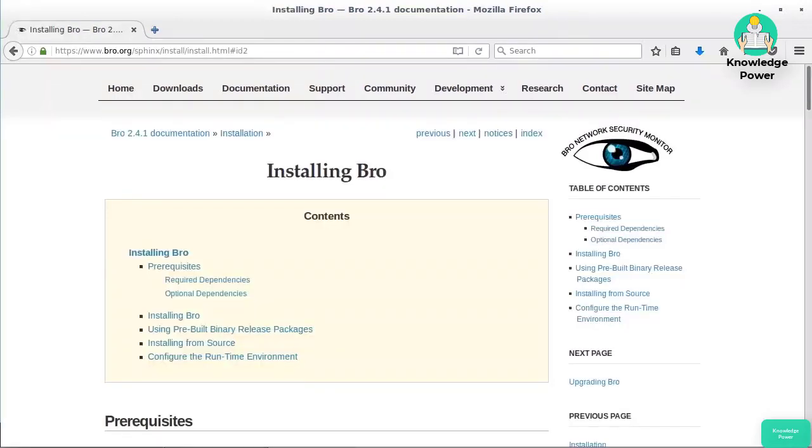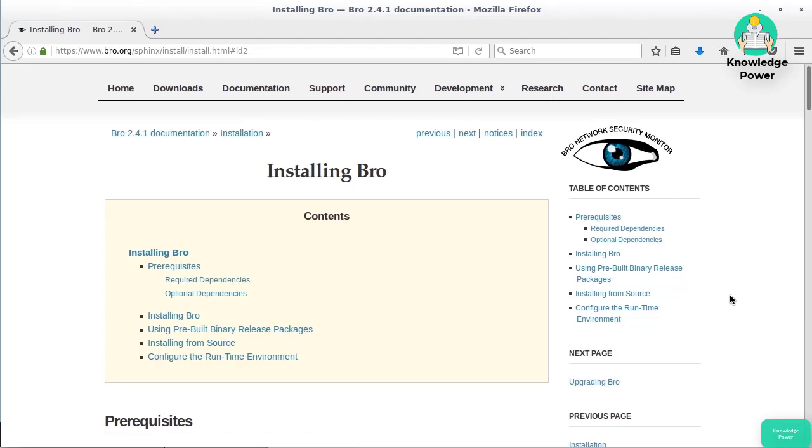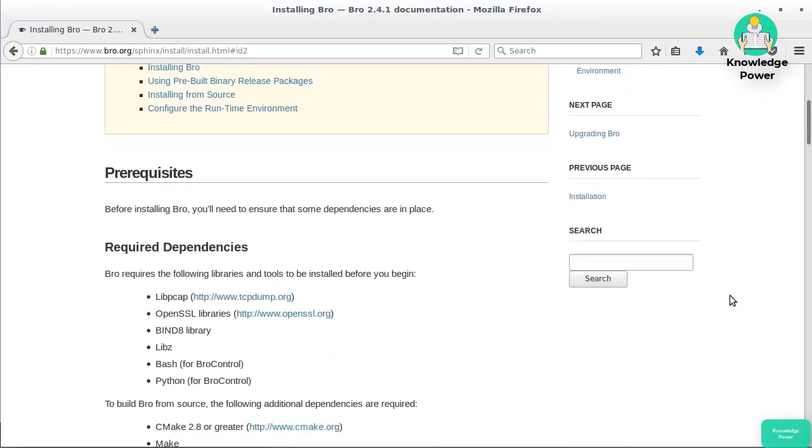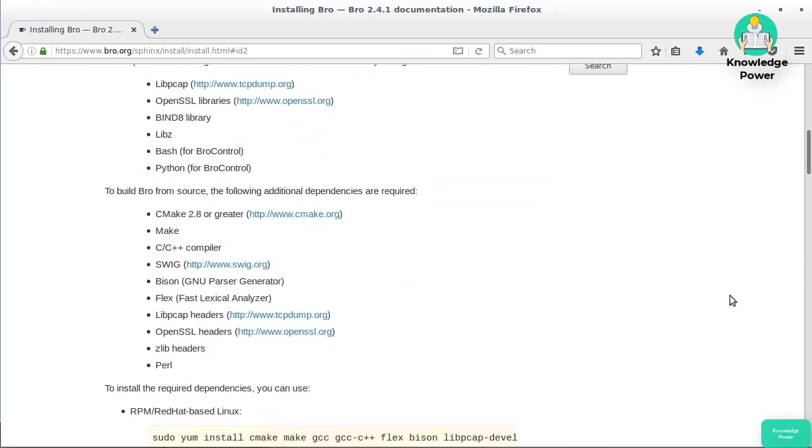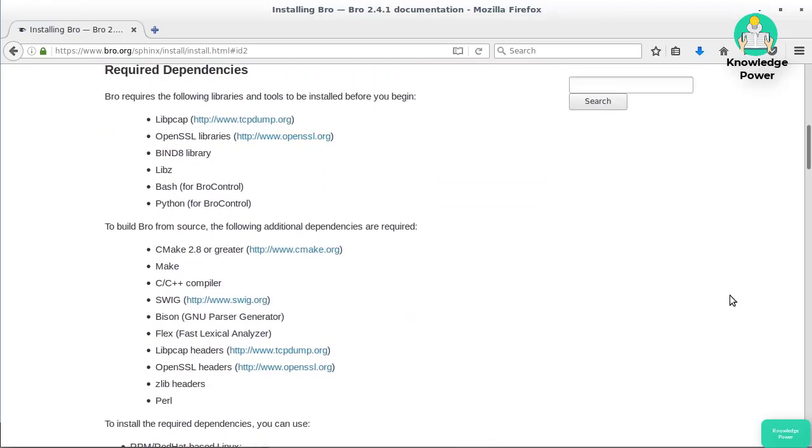Before we get started taking a look at the configuration for Bro, I just wanted to take a quick look at doing the installation. There are packages for some Linux distributions. The package you get installing Bro on an Ubuntu Linux system doesn't include all of the utilities you might get if you were installing from source. You can install from source, but the downside is you have to install a number of dependencies: libpcap, OpenSSL, Bind8, libz, Bash, Python, Make, and a C compiler.